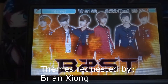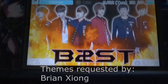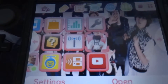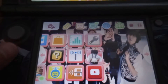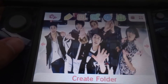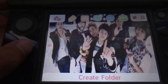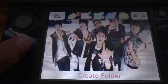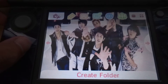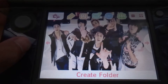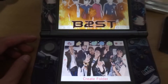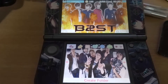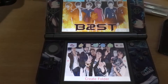Hello everybody, today I bring to you two 3DS themes. The first one features Beast or B2ST, a Korean K-pop group. As you can see, it has an animated bottom screen and a very nice top showing their beautiful members.